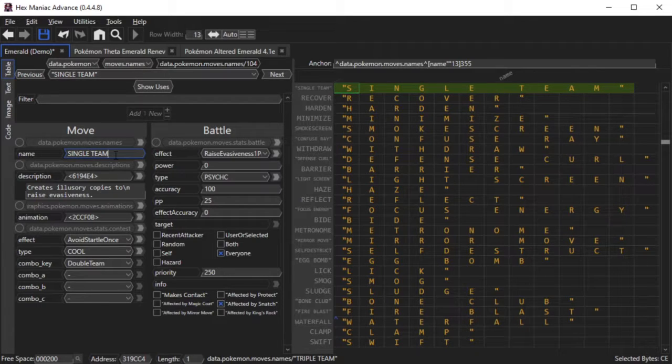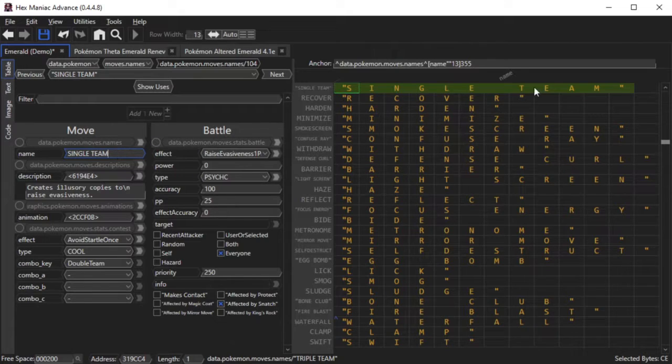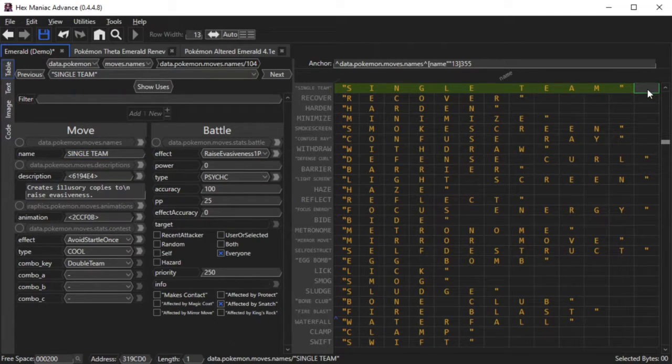Now move names are capped at 12 characters, 13 if you count the Terminator FF byte, and bypassing this limit is pretty complicated. It can be done, but it's beyond the scope of this tutorial.